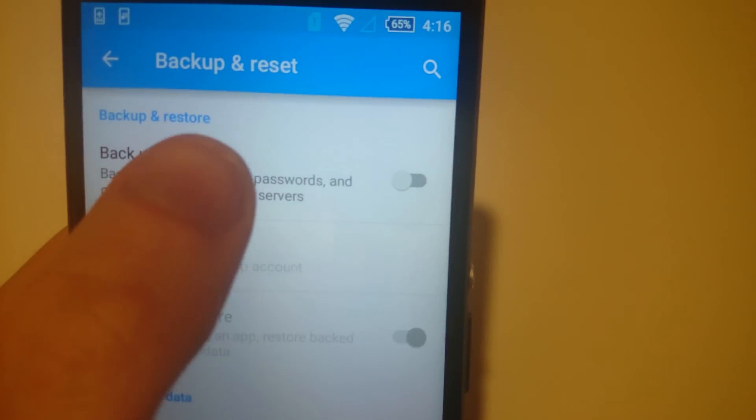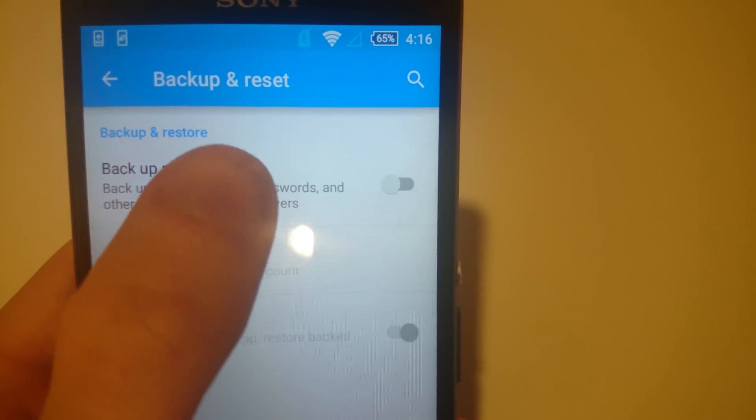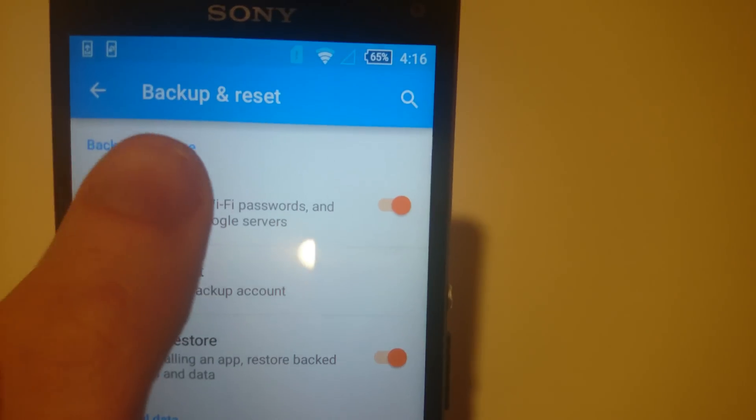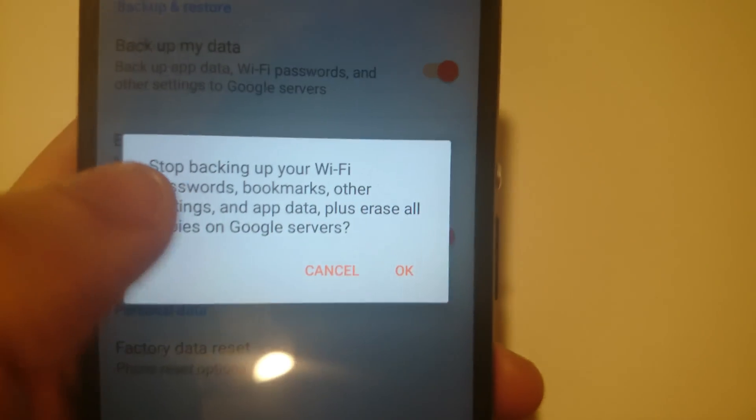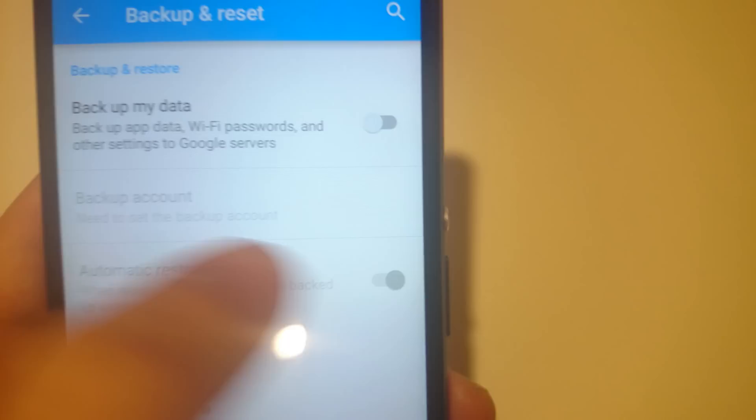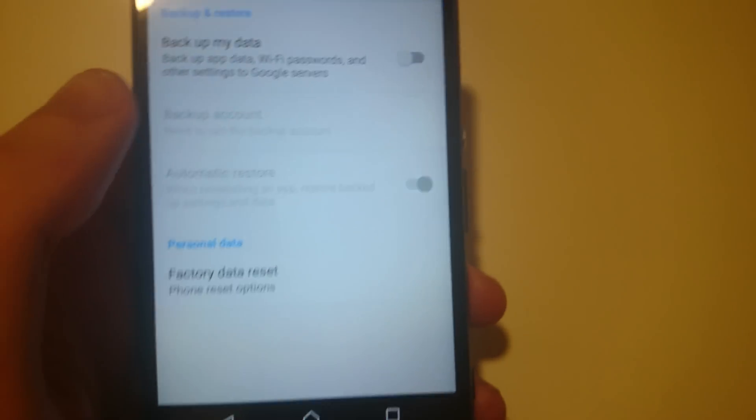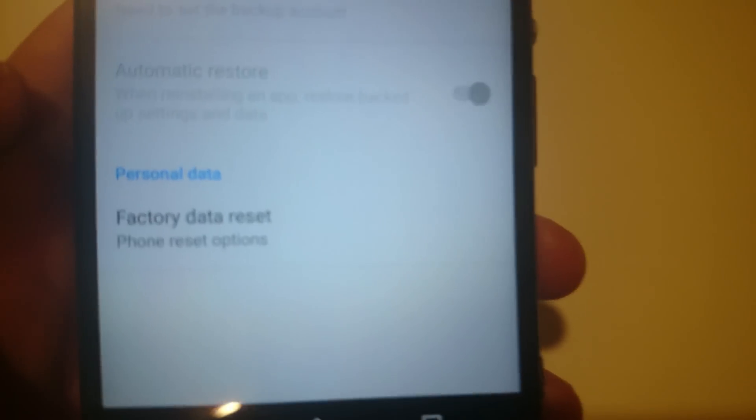You're probably going to want to press this to backup your data. For this tutorial I'm going to turn it off. But of course you're going to be losing all your data so just make sure you have it backed up somewhere.